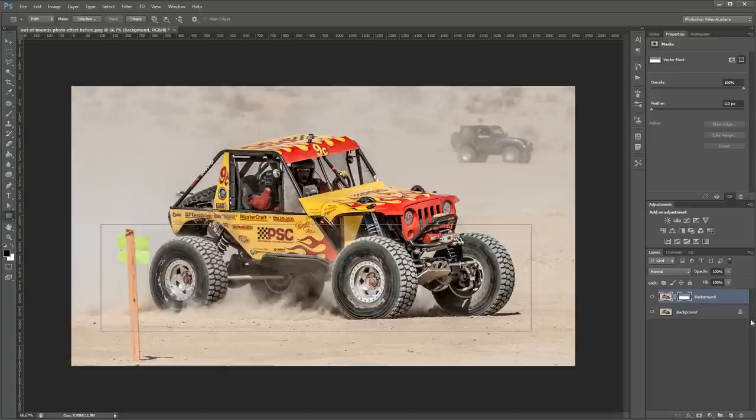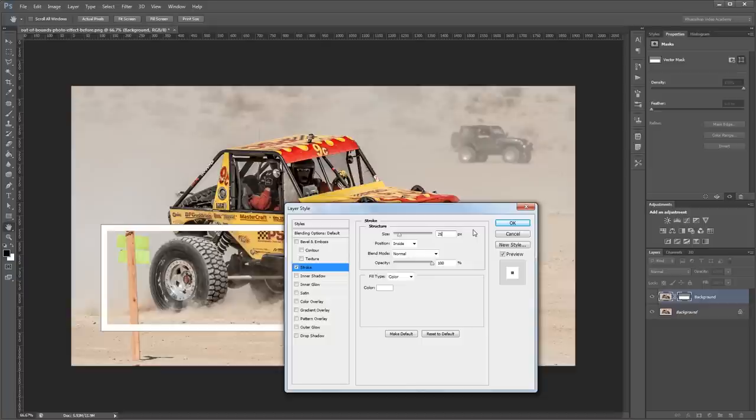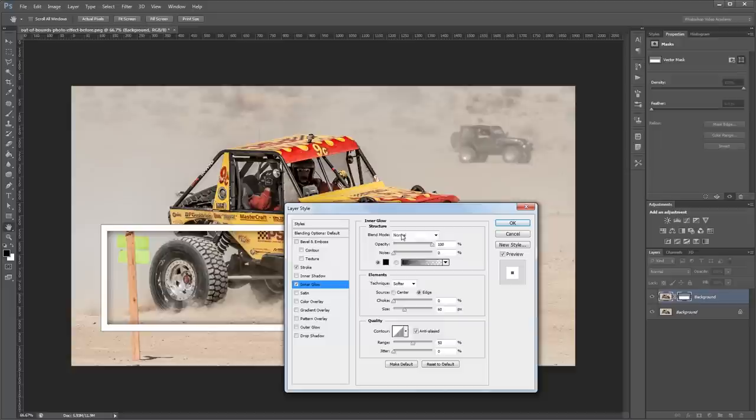I'm going to turn that background layer back on and then I'm going to double-click our top layer here. And I'm going to add a stroke layer style. So I'm going to set that to about 25 pixels and the position to inside with the color white.